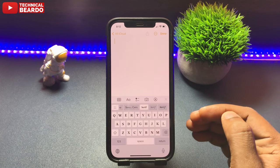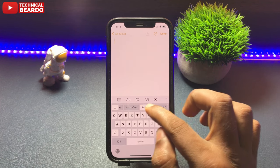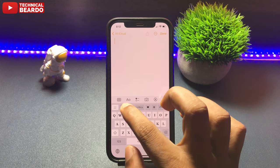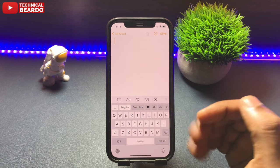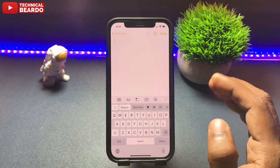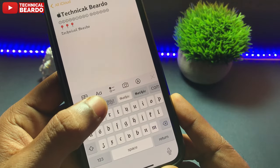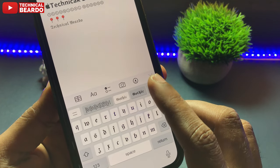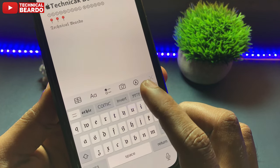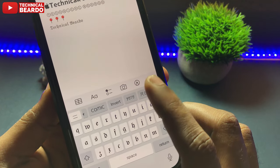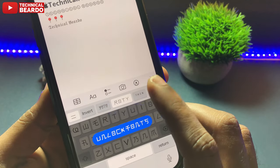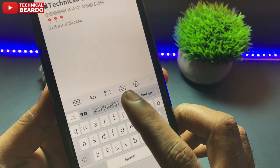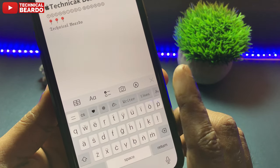All the fonts here are free. Whatever is paid, you can't use, but there is a bundle — a lot of free fonts available in different styles. As you can see, as I swipe right or left, there are multiple bundles of fonts here available for you.